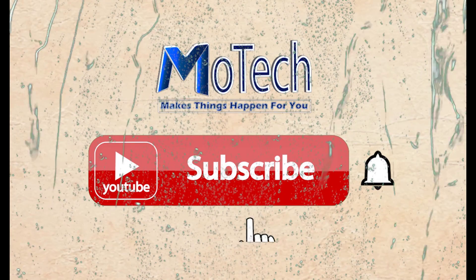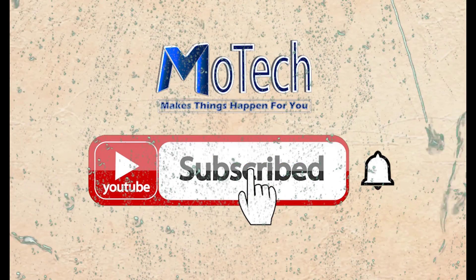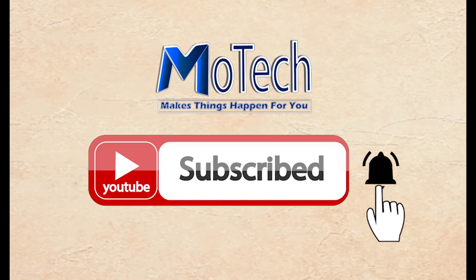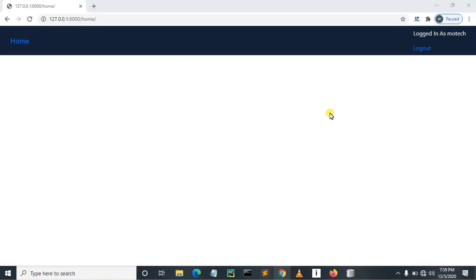Don't forget to subscribe and turn on notifications. Welcome to our YouTube channel. In this tutorial, we are going to learn how to get the user ID of the currently logged in user.